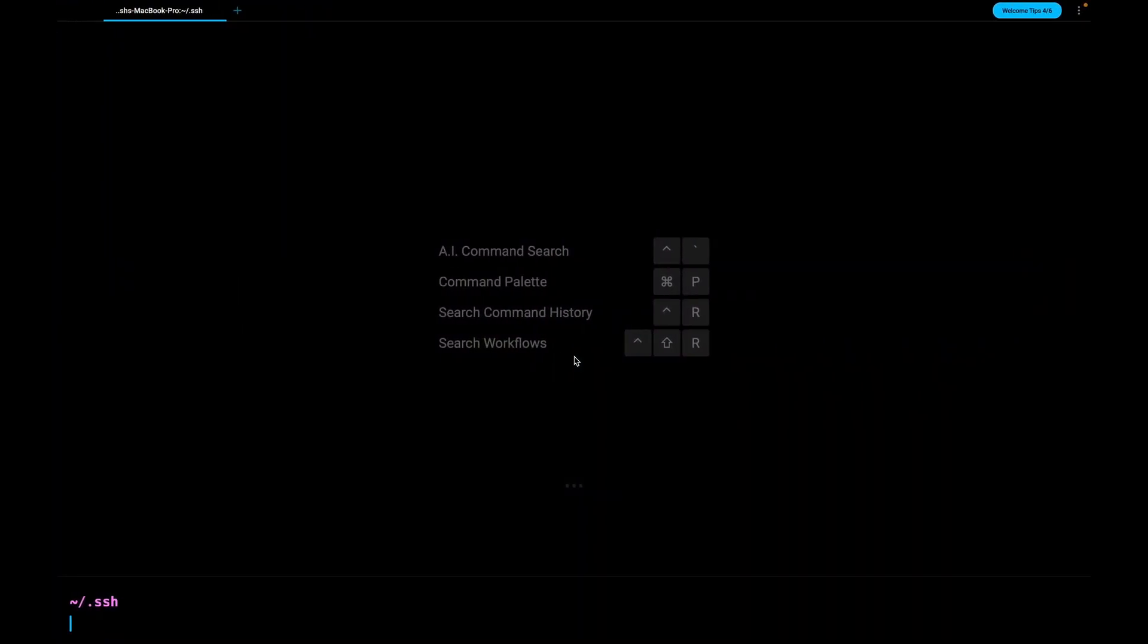The SSH config file is located in the .SSH directory. If the config file is not yet created you can create one. I have an old copy of the config file so I'll make a duplicate of it.